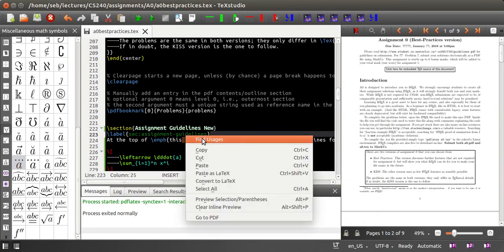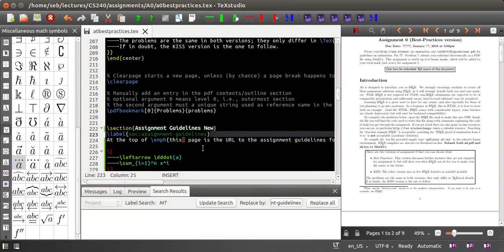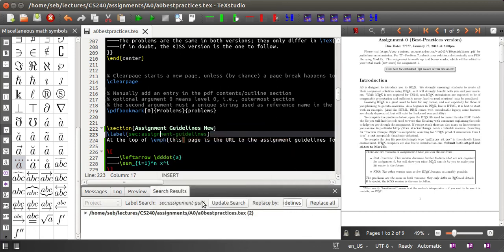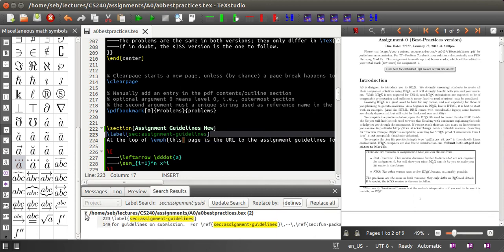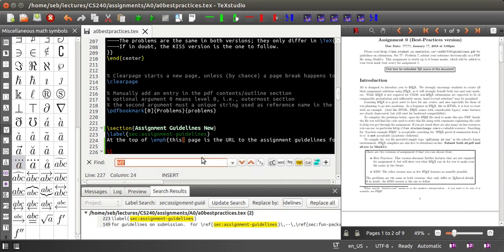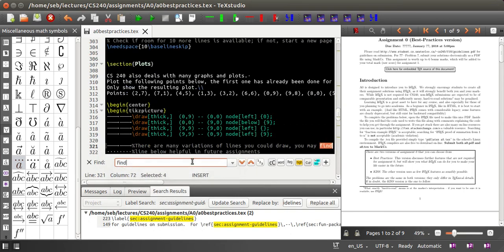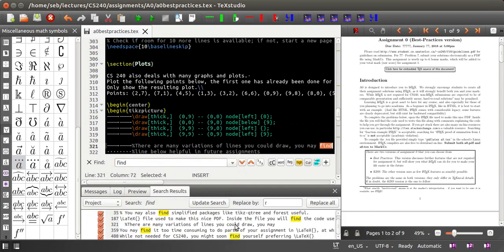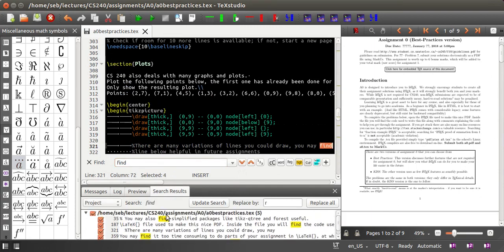You can even find usages of a given label. Sometimes you have to click again here, and then it shows you all the occurrences of this label, which actually works with all kinds of strings. If you search for any word, you can click on the plus and get a list of all occurrences that can even spread across different files.